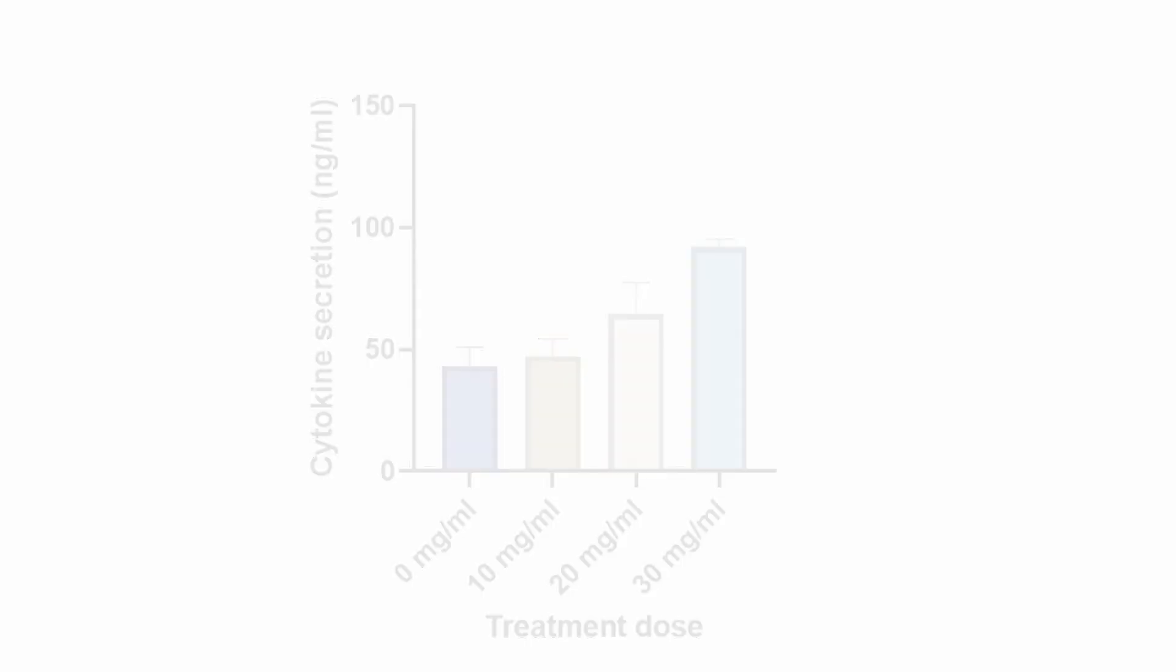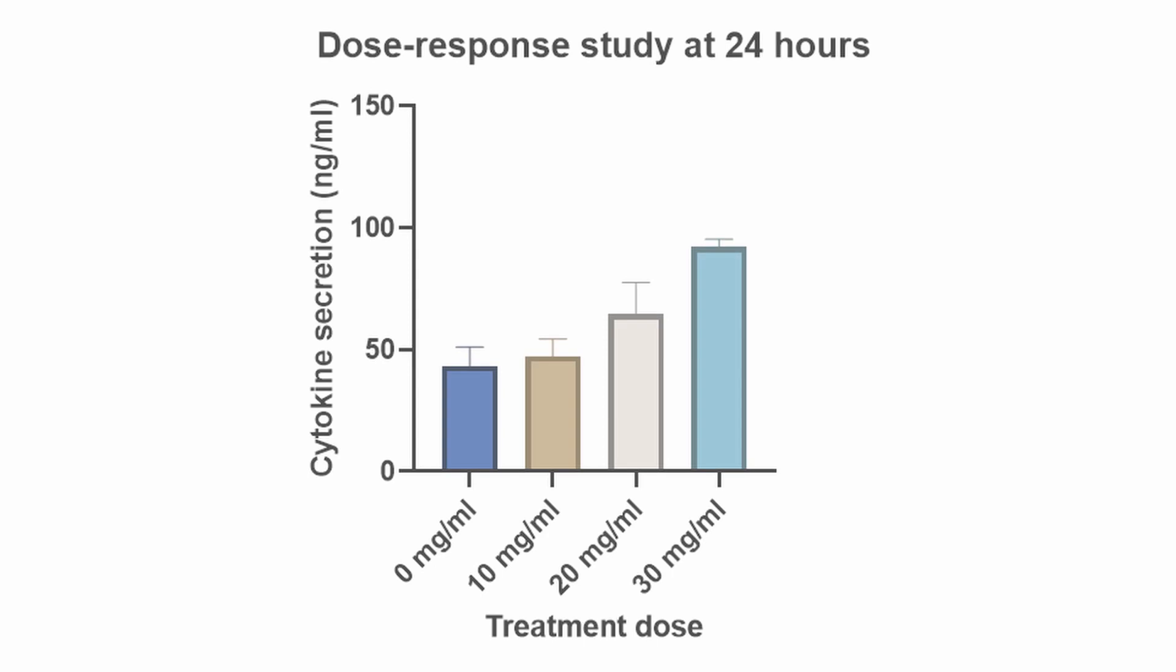We can also do both and determine the best time point and then run a dose response study. This way, we can optimize the experimental parameters to get as robust of a response as possible.